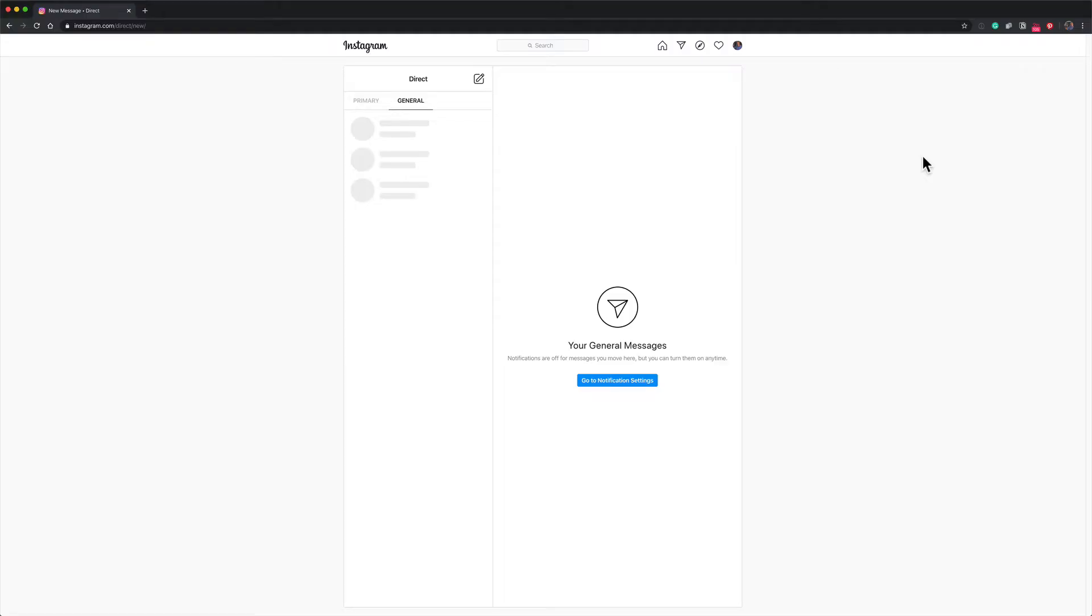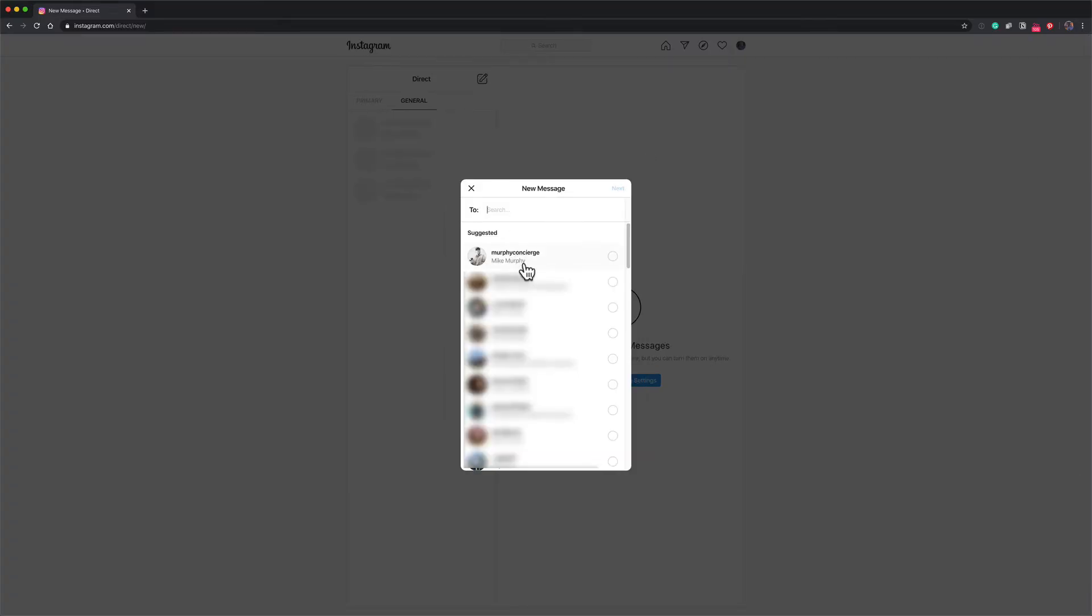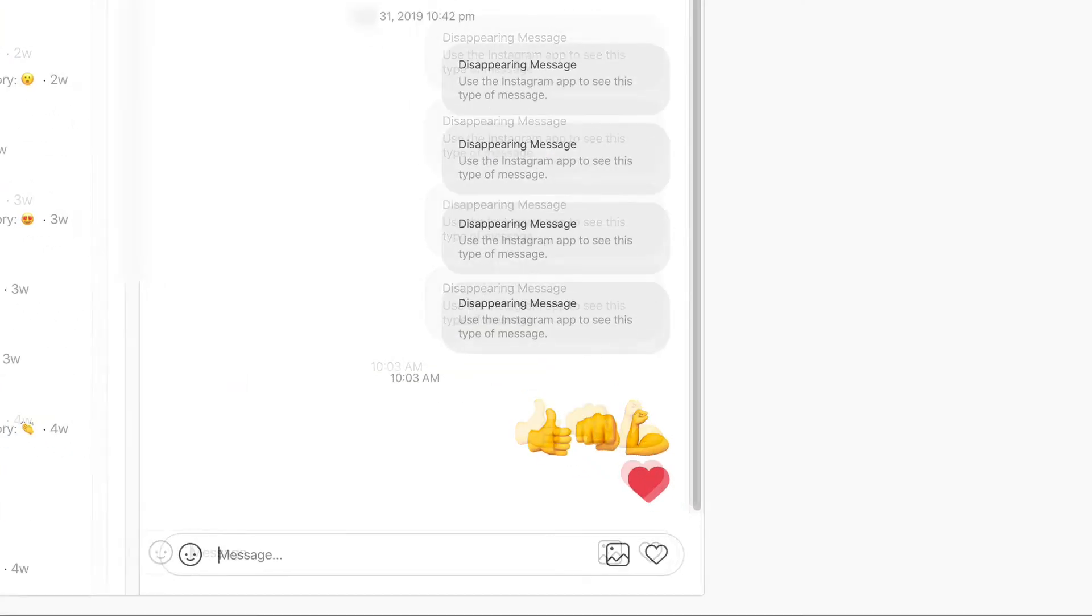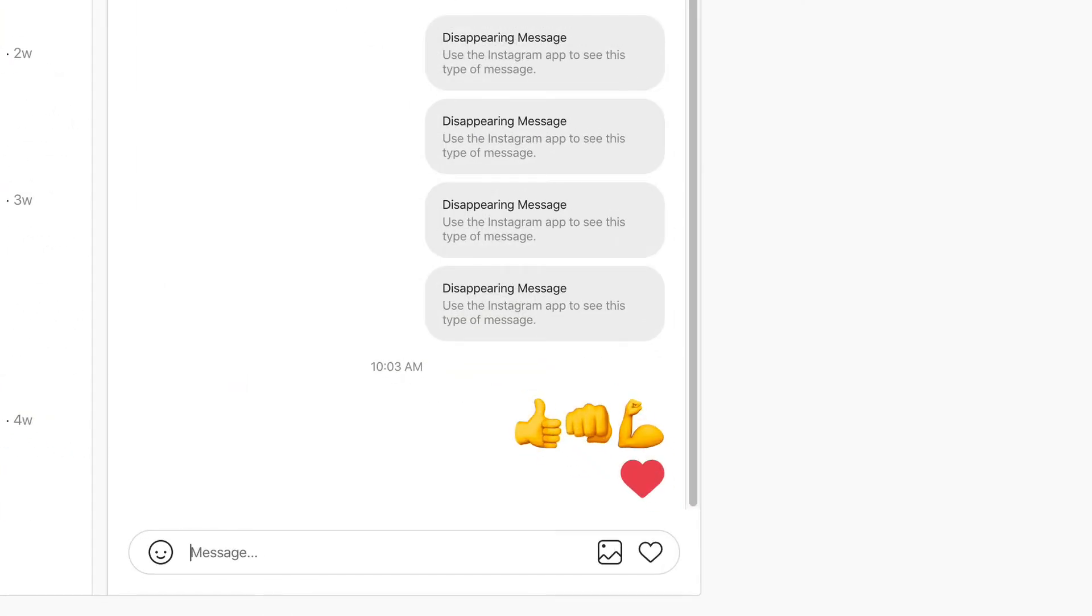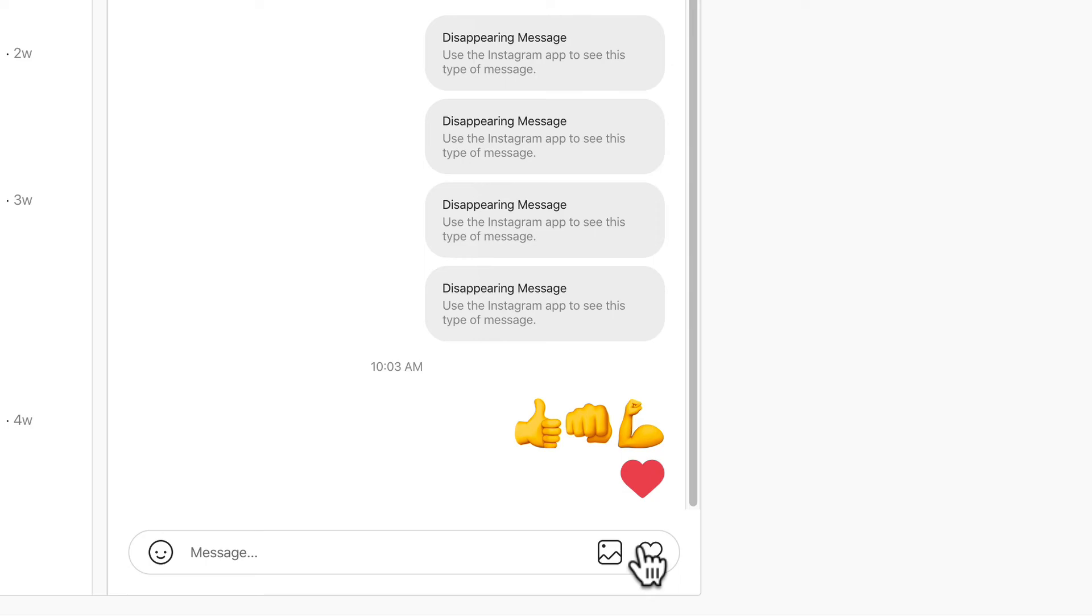So if you want to send someone a direct message, you can just click on the pencil icon, select one or multiple people from your follower list, click next. You will see previous conversations up here. You can add emojis, you can add images, you can add hearts.